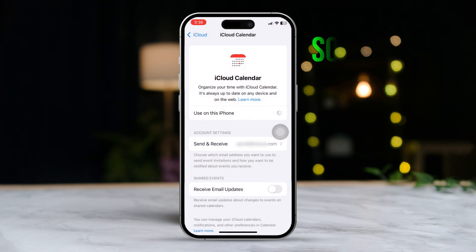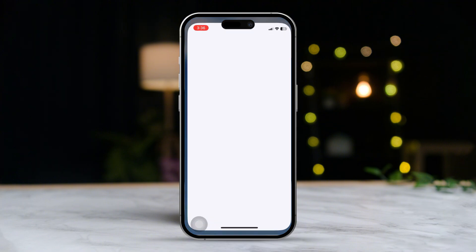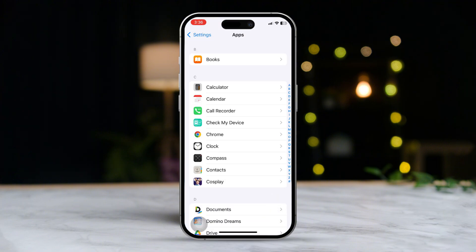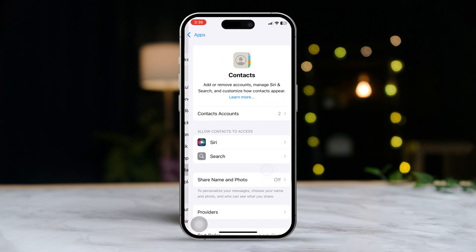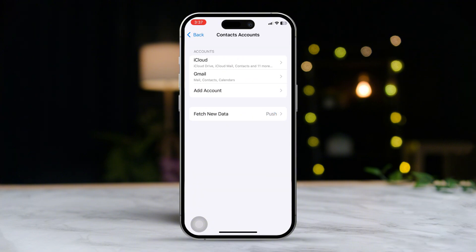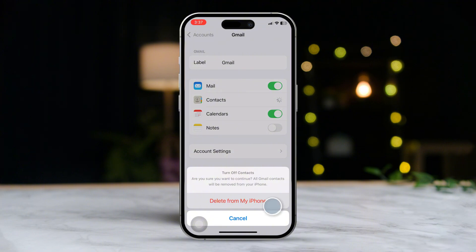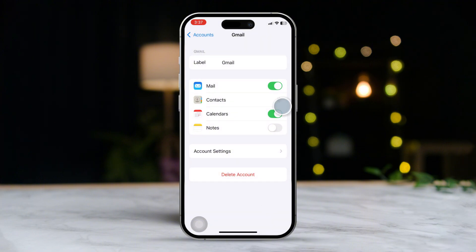Solution 3: Sync other contacts accounts. Open Settings, scroll down to the bottom and tap on the app. Tap on Search and type 'Contacts'. Find the app and tap on 'Contacts Accounts'. Locate your other accounts like Google or Hotmail. Open the account and make sure to turn on Contacts. If it's already on, turn it off and tap 'Delete from my iPhone', then turn it back on again. Ensure that all other accounts are added to your iPhone.